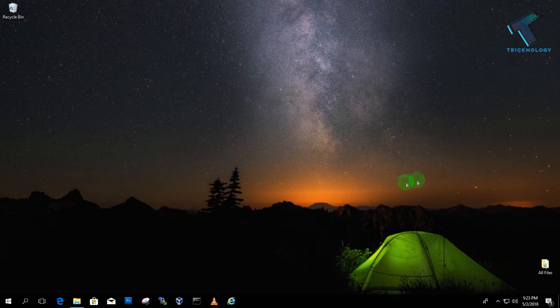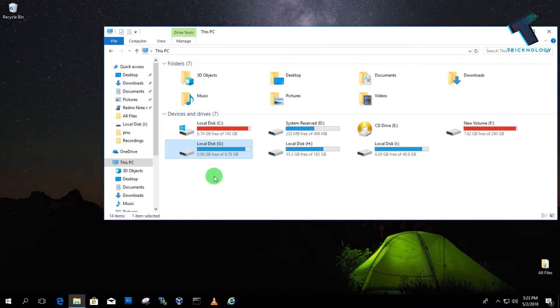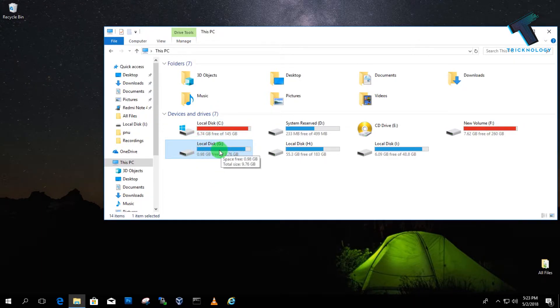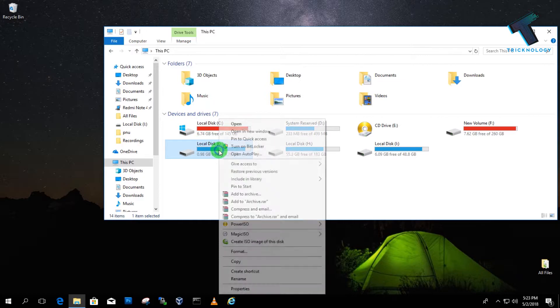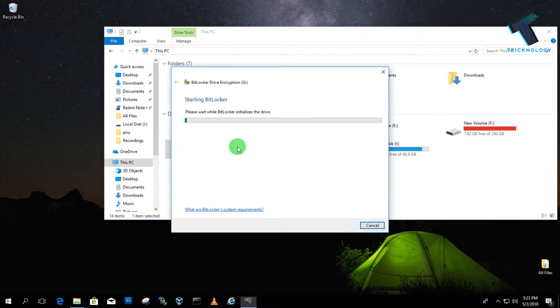So at first you need to open My Computer and select that drive which you want to password protect with BitLocker. In my case I'm going to BitLock this drive called G. So I have to right-click on that drive and click on turn on BitLocker.